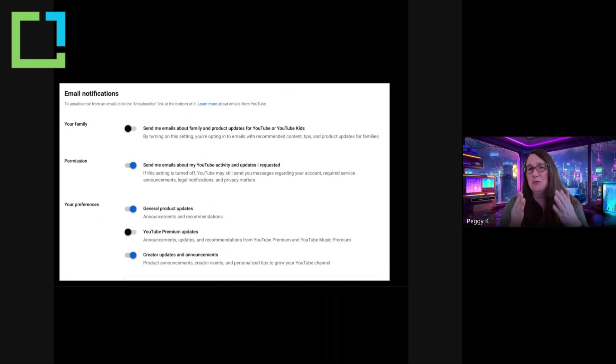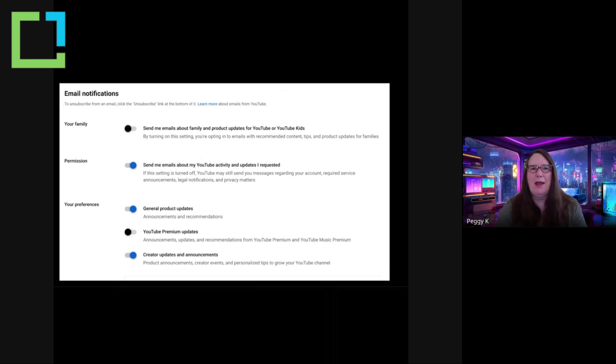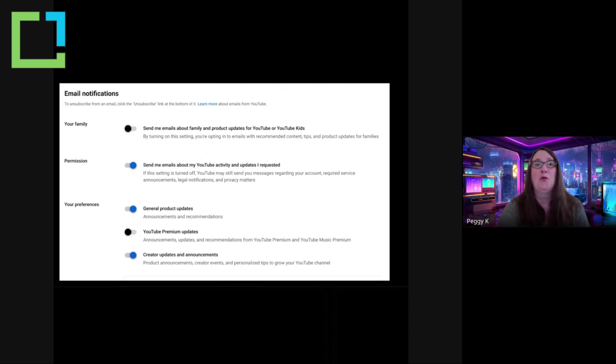So I think those are really useful emails to get. But again, look at the email, think about what you're actually going to read, so you're not getting so many emails that it just overwhelms you.